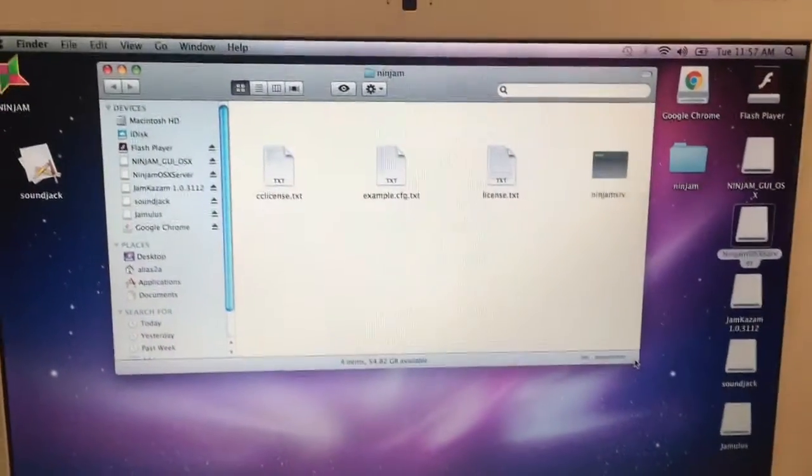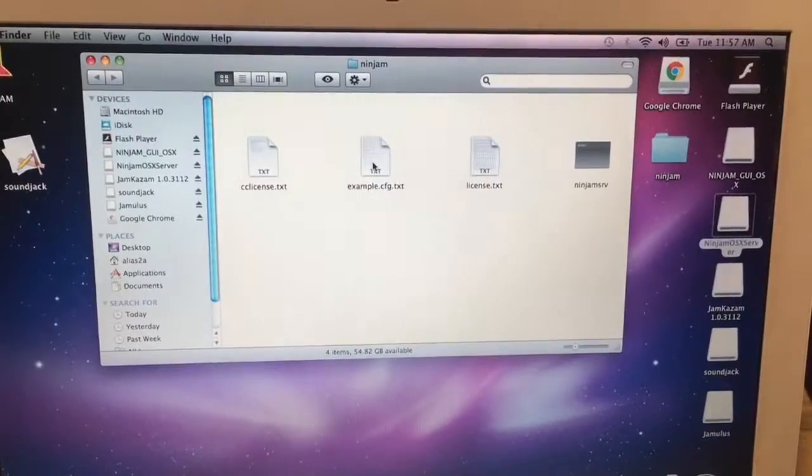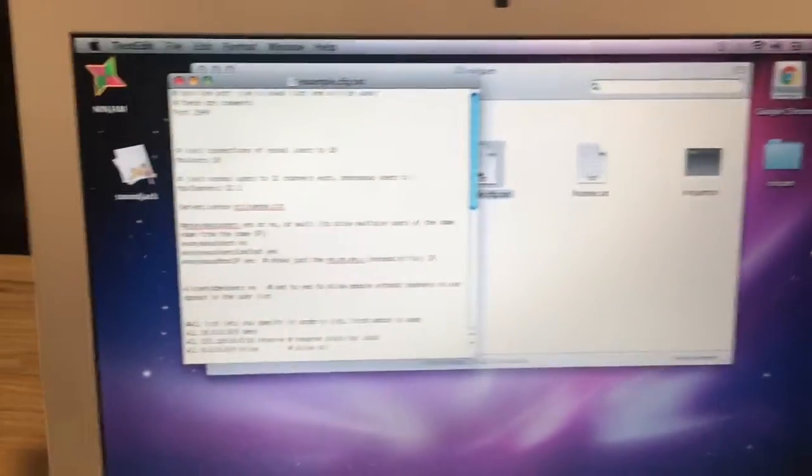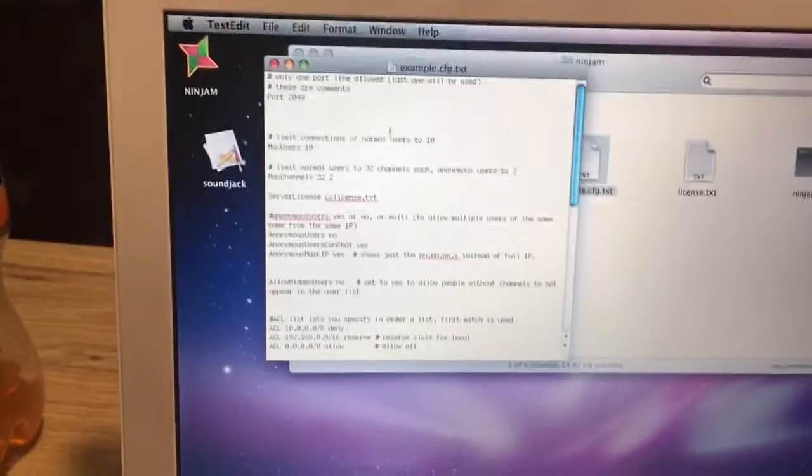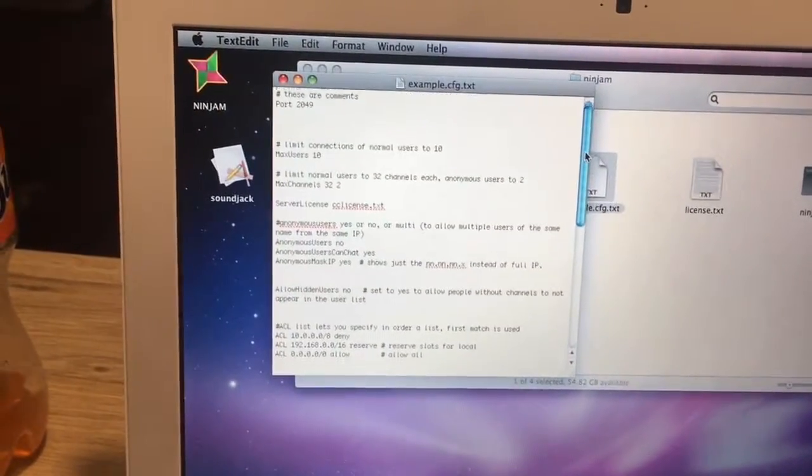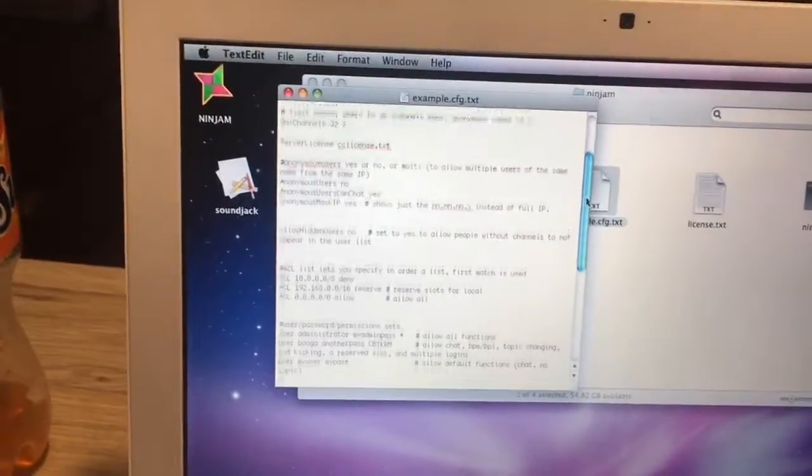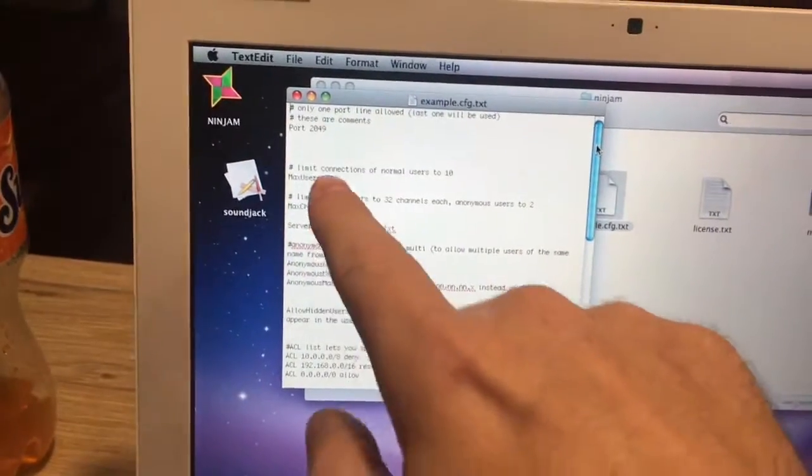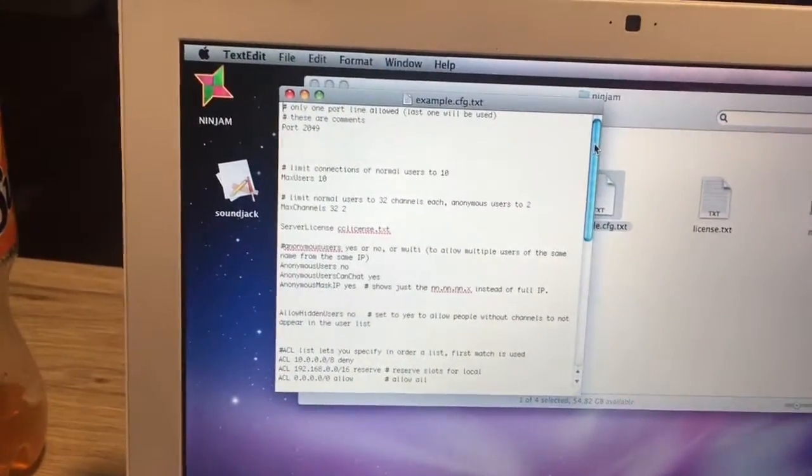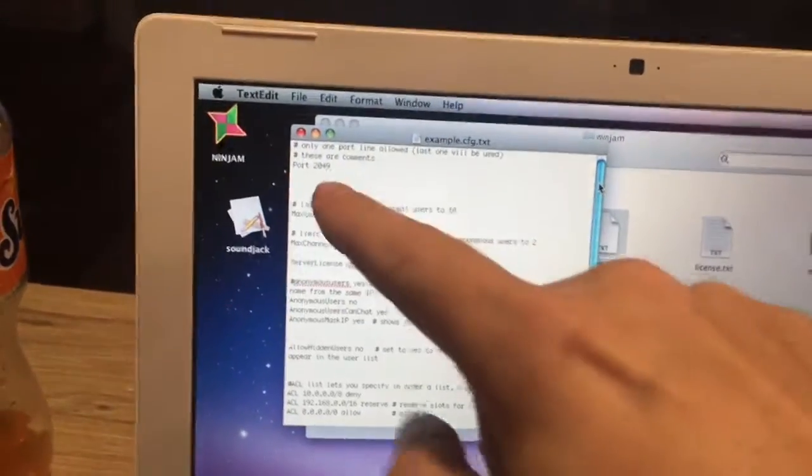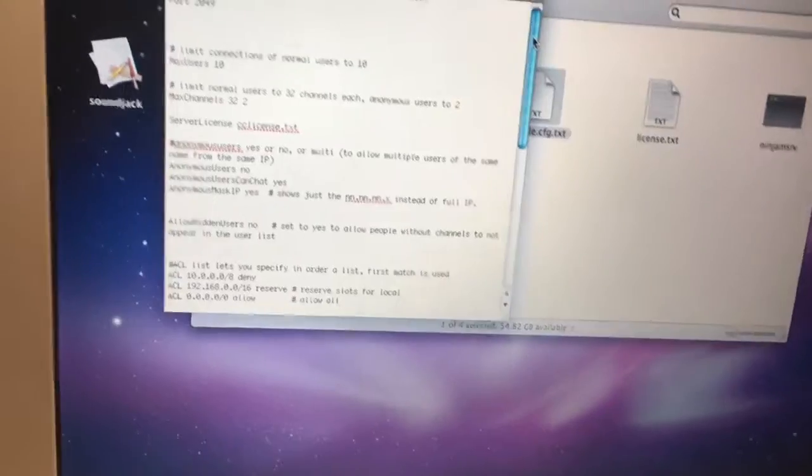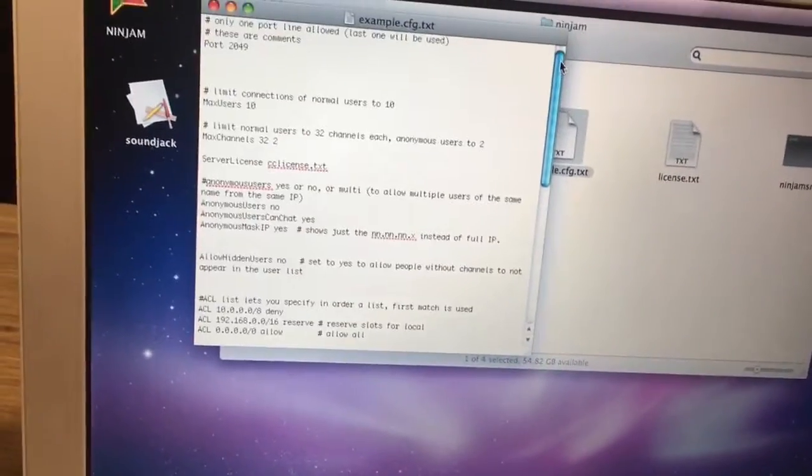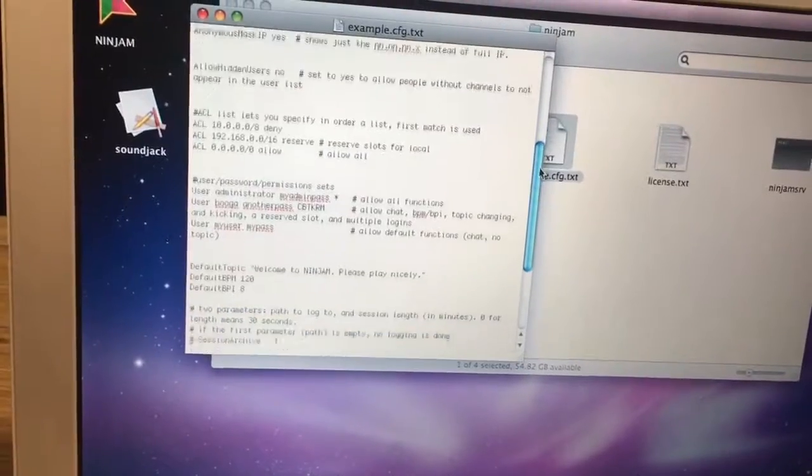Once you've done that, go into the example.cfg.txt and you can at this point change a lot of these parameters, but this is really set up to where you don't really need to if you don't want to. You can set arbitrary limits, set your max users, set your port if you need to do so differently because of router settings or something.